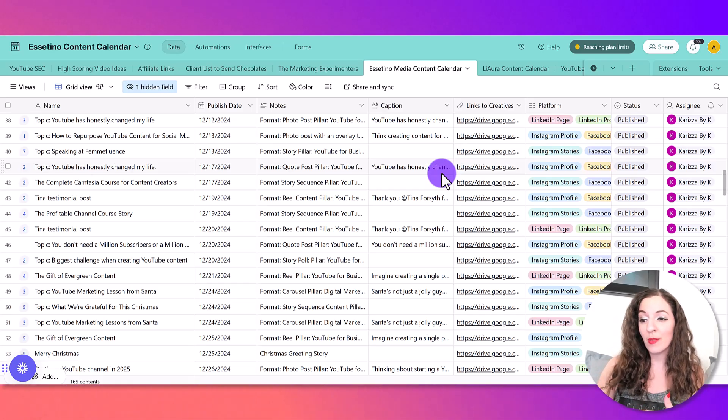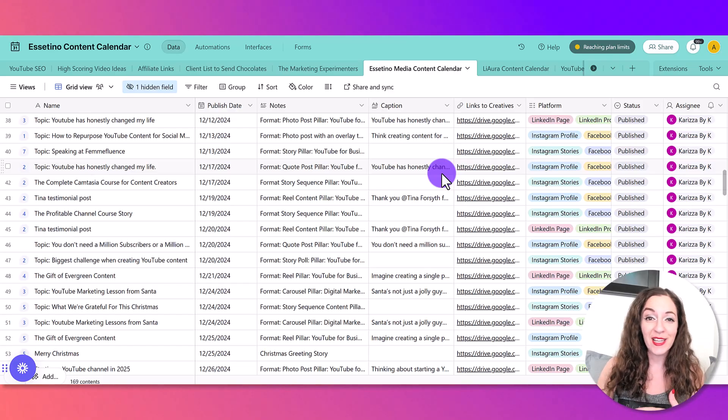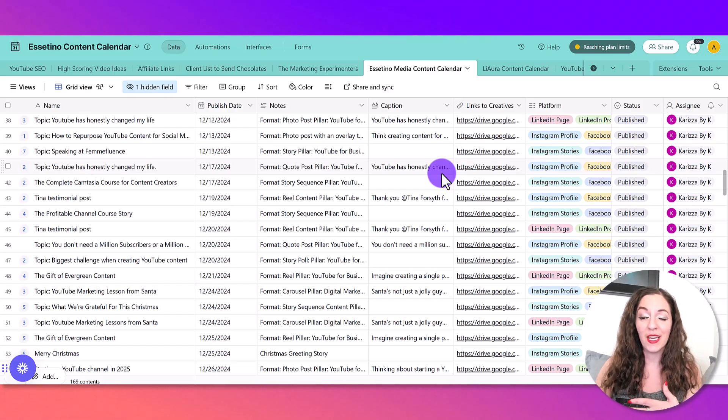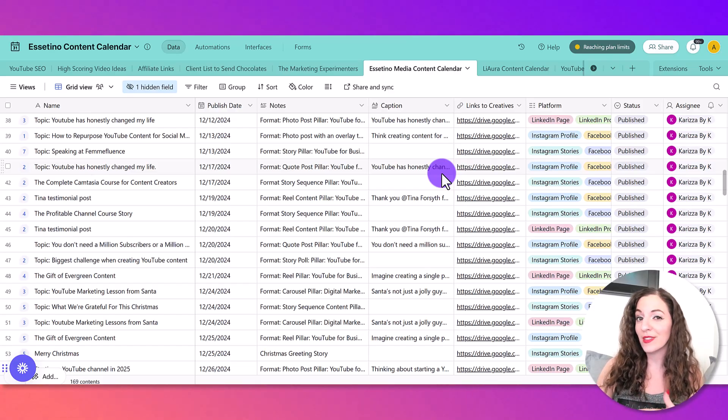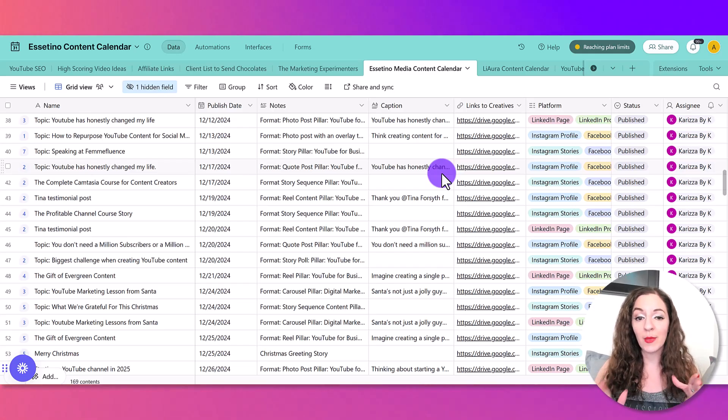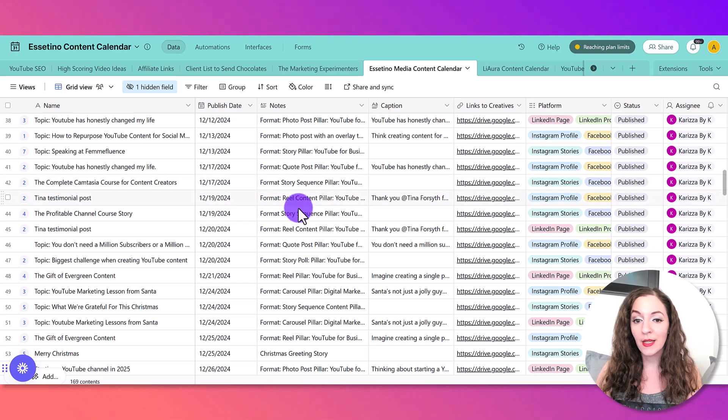Which is pretty much like a spreadsheet, except on steroids, I like to call it because it's very visual, it's more visual than a spreadsheet. So I'll just show you some examples of what we do here.